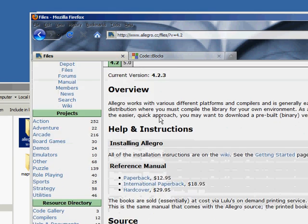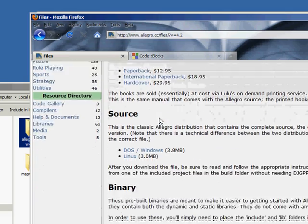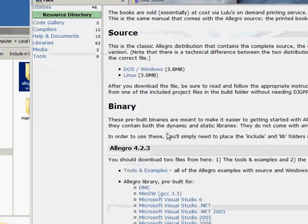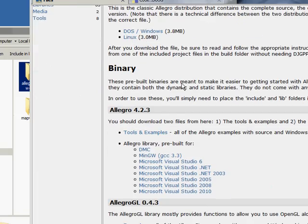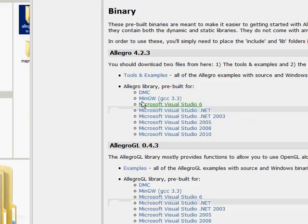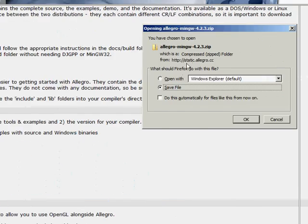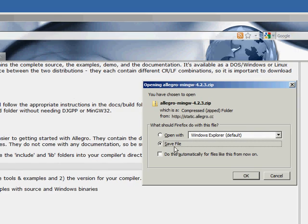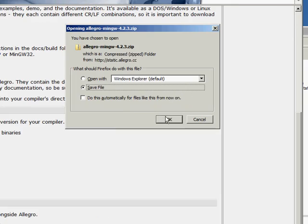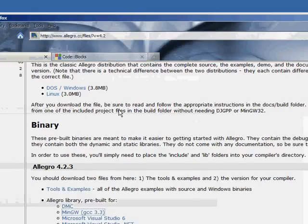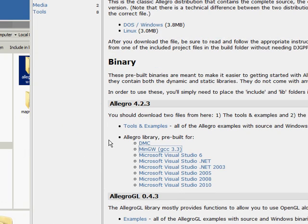So this is the 4.2 branch and what we're going to do is download Allegro 4.2.3 and then save the file. And I've already done that so I'm not going to do it again.